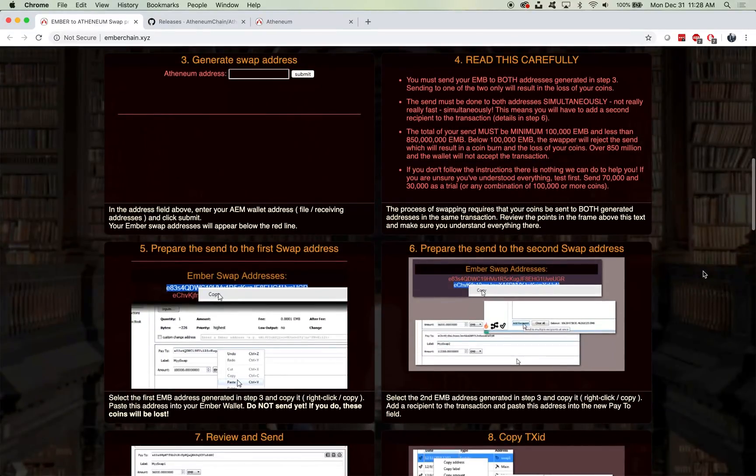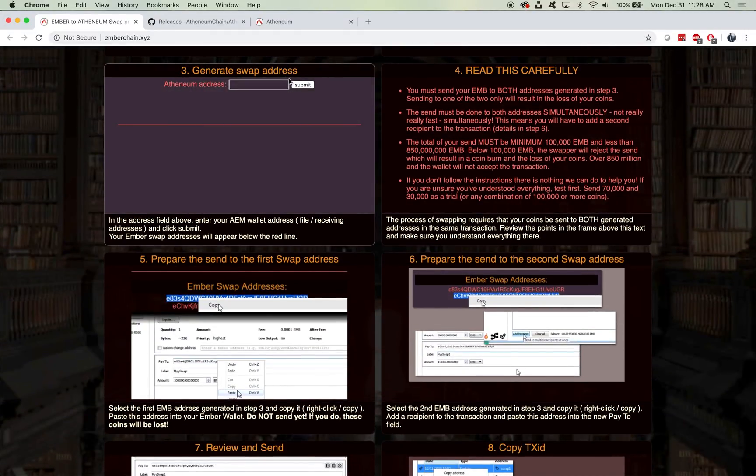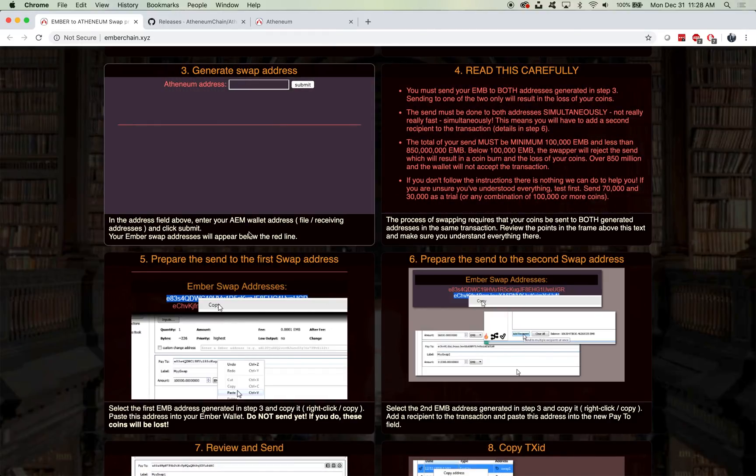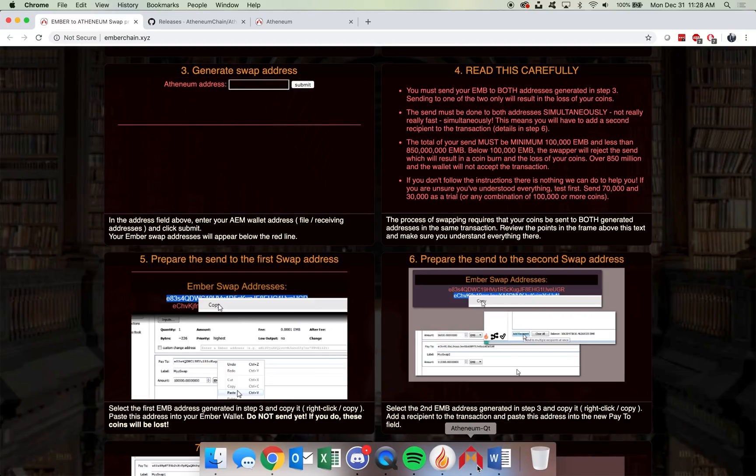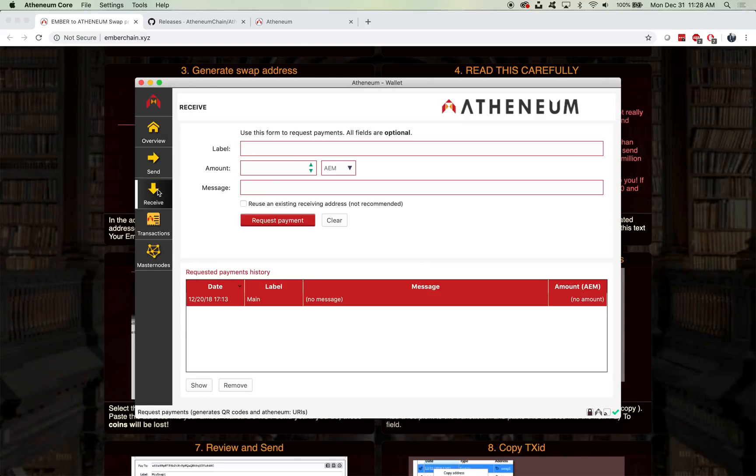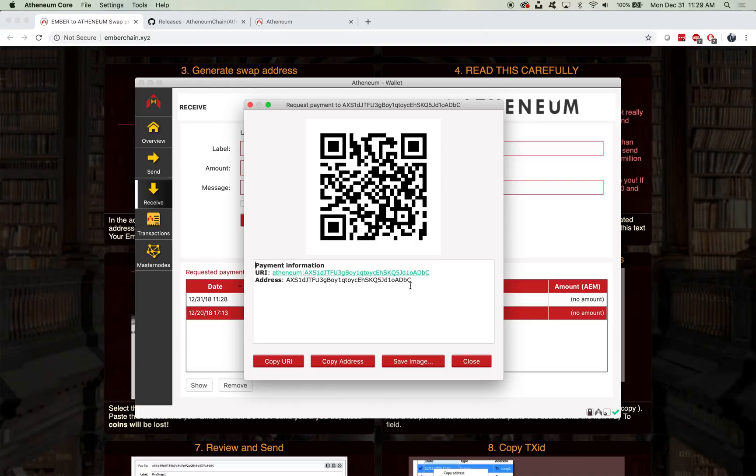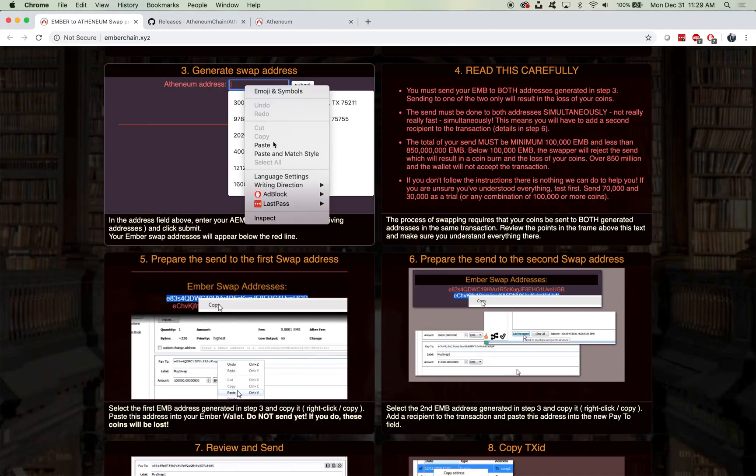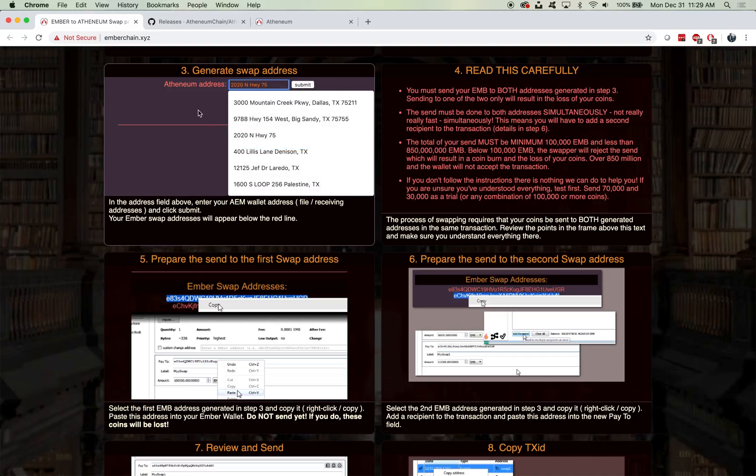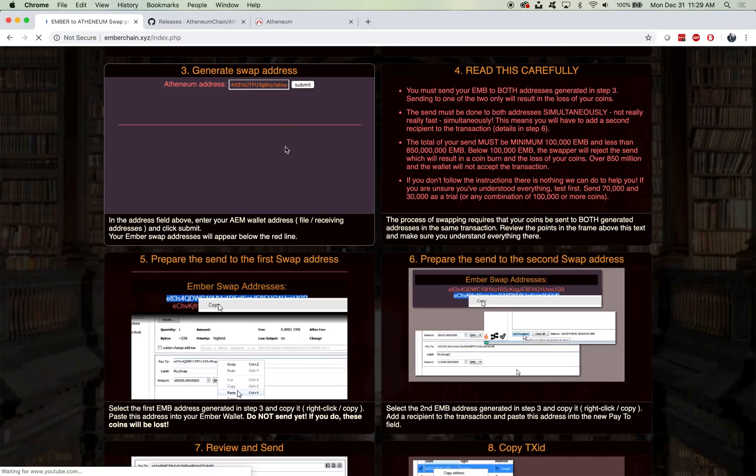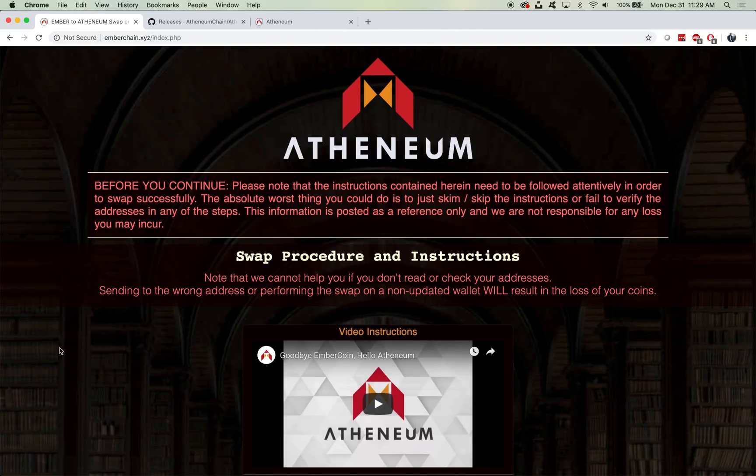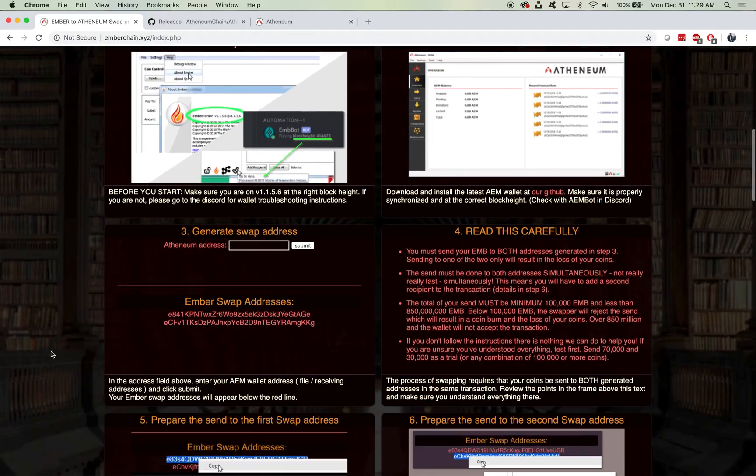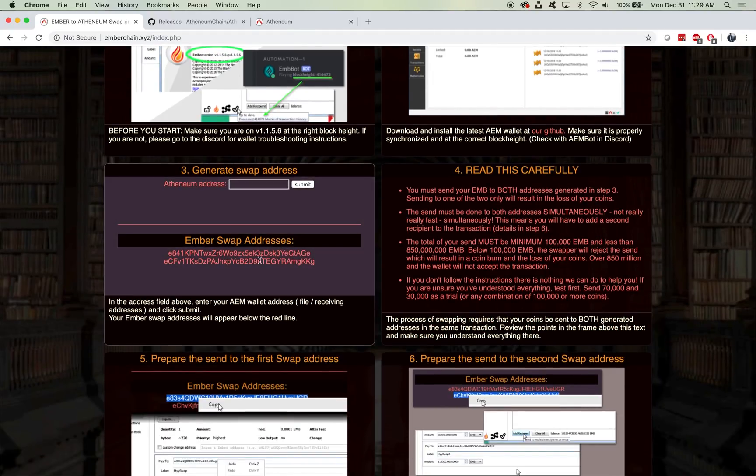Moving on to step three, generating swap addresses. The first thing we're going to do is in the field above, enter your Athenium wallet address and click Submit, and your Ember swap addresses will appear below the red line. We're going to navigate to our Athenium wallet, go to Receive. As you have a new wallet, you're going to click Request Payment, and it will create a new address for you guys. You're going to simply click Copy Address, hit Close, and just simply paste it and hit Submit. What it's going to do is generate two swap addresses.